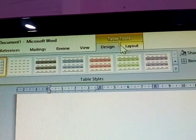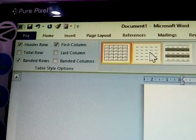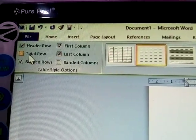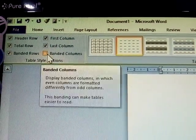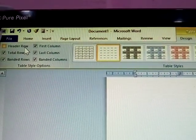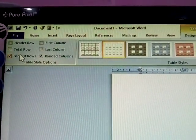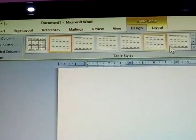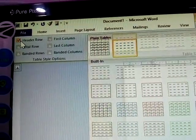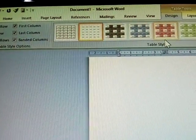The Table Tools Design and Layout menus are now displayed. Select one table and give it options: header row, first column, last column, total row — these are all available. Now I am removing the header row, first column, and last column — all removed. The plain designs are now displayed with no special formatting applied.